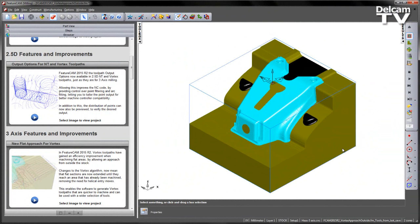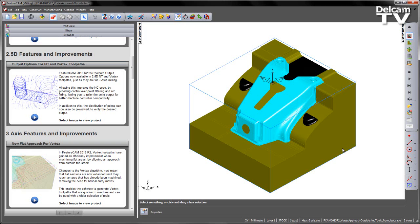In FeatureCam 2015 R2, Vortex toolpaths have gained an efficiency improvement when machining flat areas by allowing an approach from outside the stock. Changes to the Vortex algorithm now mean that flat sections are extended until they reach an area that has already been machined. This removes the need for any unnecessary helical entry moves.